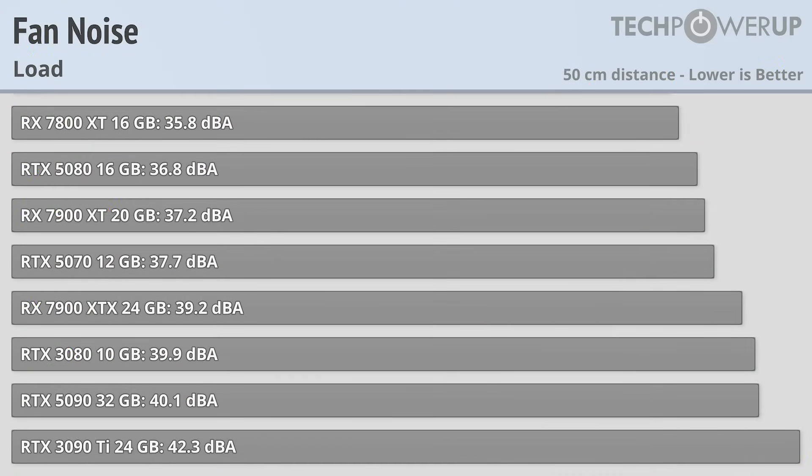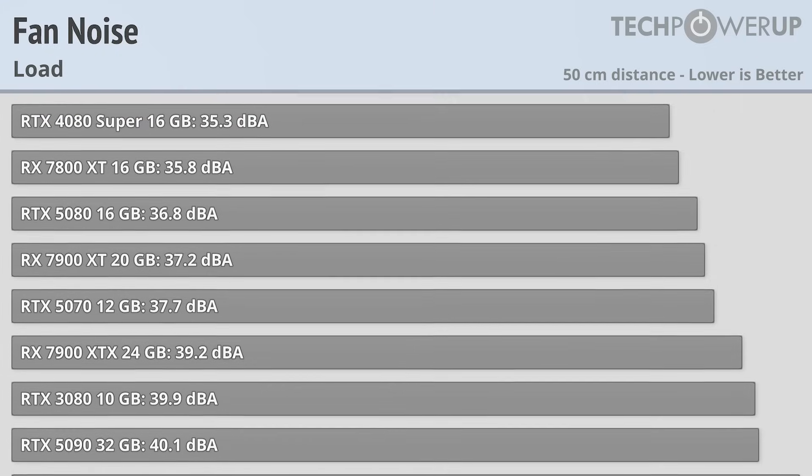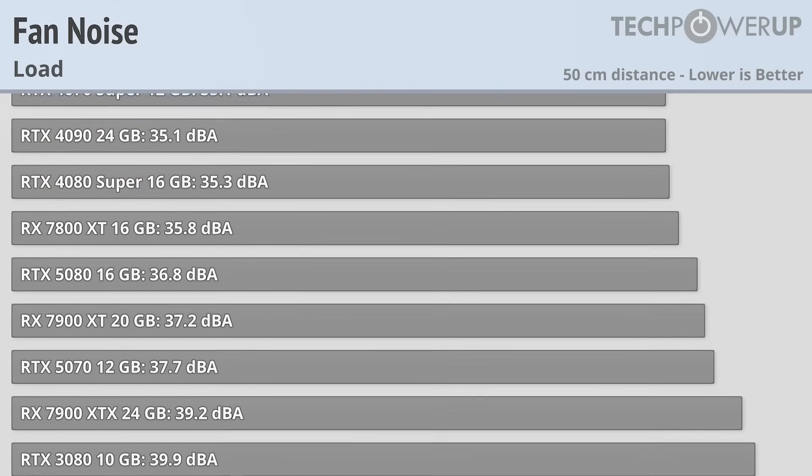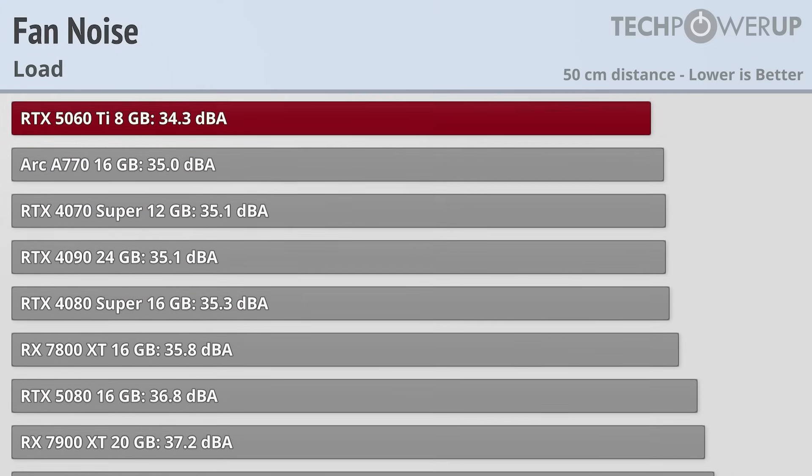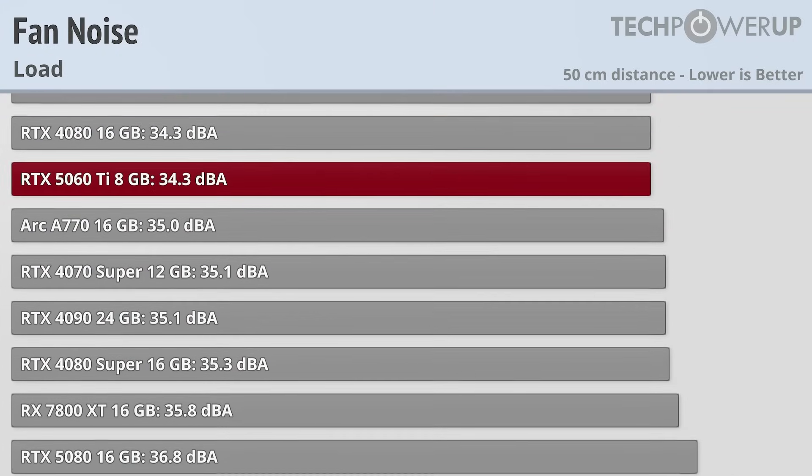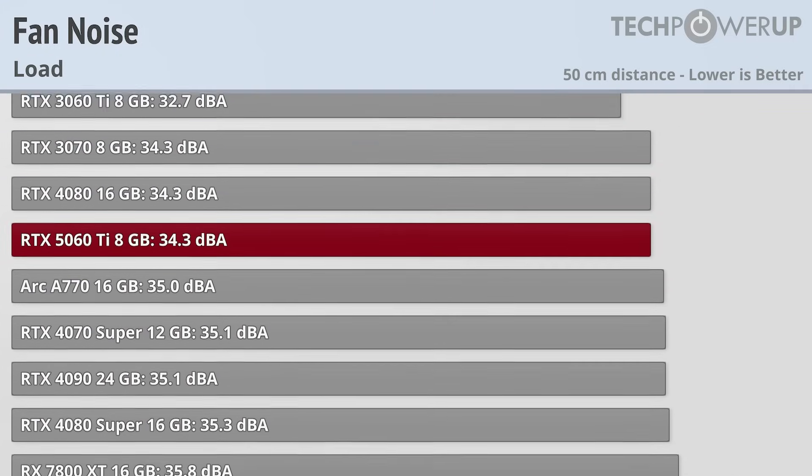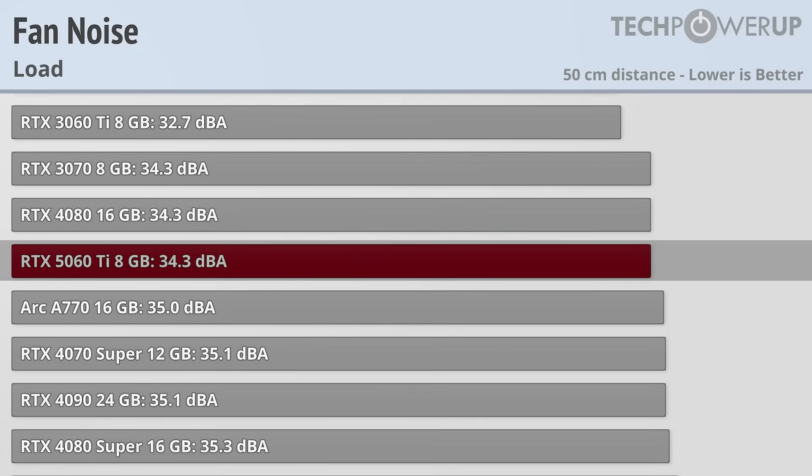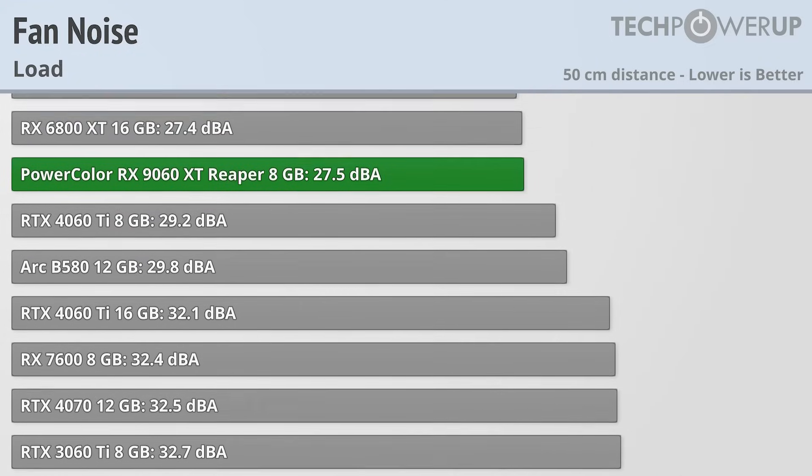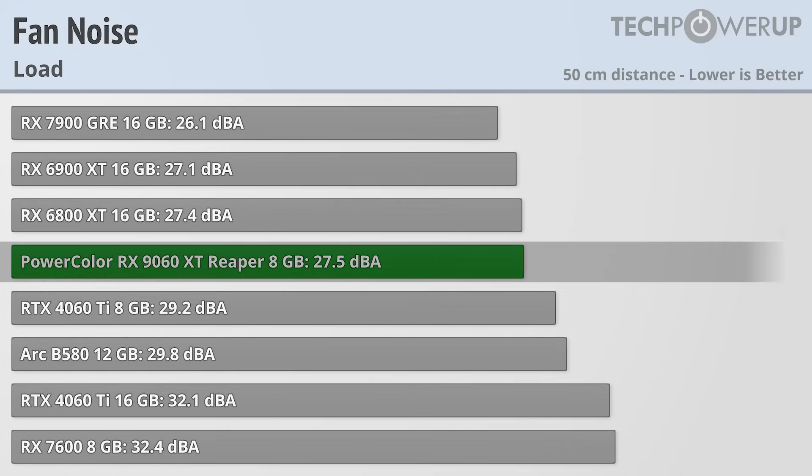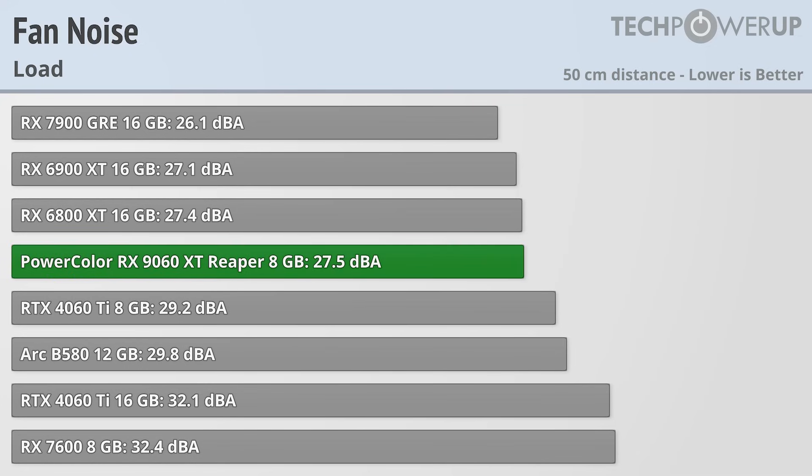Compared to the 5060 Ti in terms of fan noise, the PowerColor Reaper does very well, with the 5060 Ti coming in at 34dBA, with the PowerColor Reaper producing only 27.5dBA while gaming. A strong showing from such a small card, especially considering it is available with 16GB.